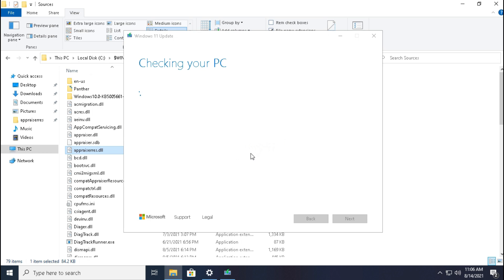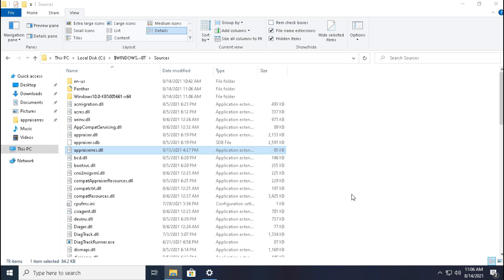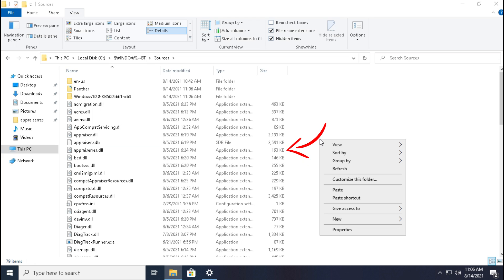Once again it checks our system specification. Now we can see there is no any error. Click close. Guys, again we can see the size of that DLL file has increased to 193KB, so let's again paste the file.